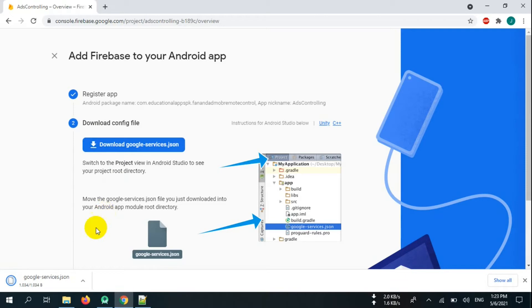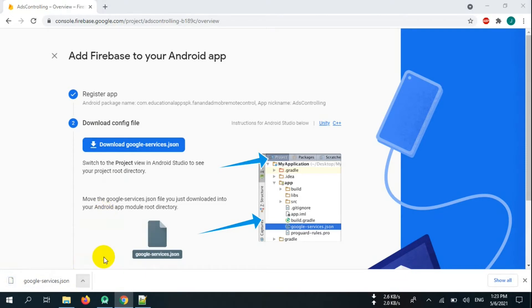Now download google-services.json, copy it and paste it here.